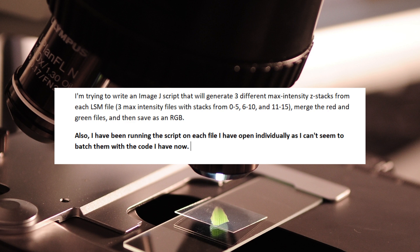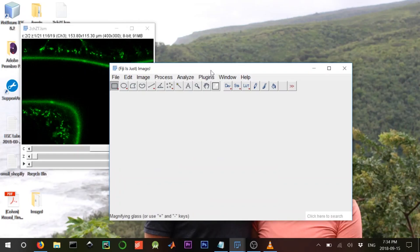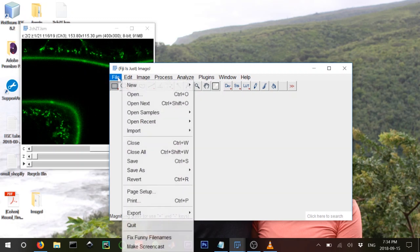That's what we're going to do. We'll first chunk the problem. The first step will be to make something that runs on multiple files, then progressively: take the file, generate a max intensity z-stack, generate it on three different stack ranges, merge the red and green, and finally save the whole thing as an RGB for every file.